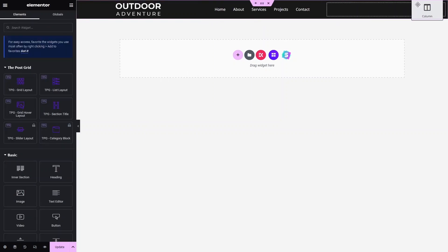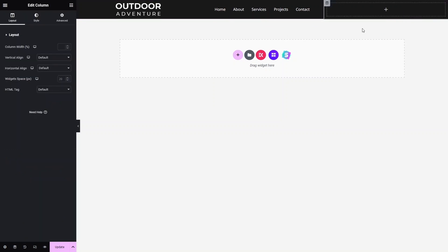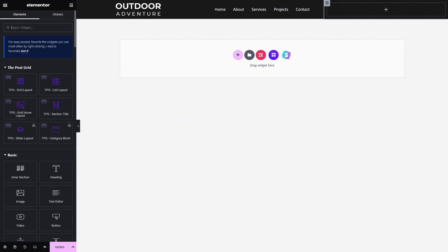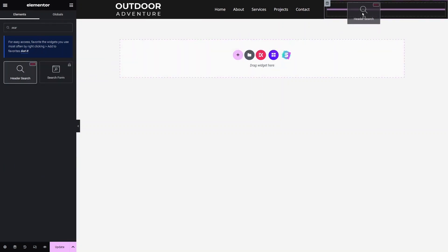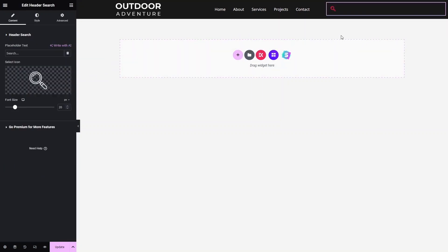I'll drag this new column and place it on the right side. Now click on the 'Add' button and search for 'search'. You'll see the 'Header Search' widget by Ekid. Drag it into the column and the search bar is added.